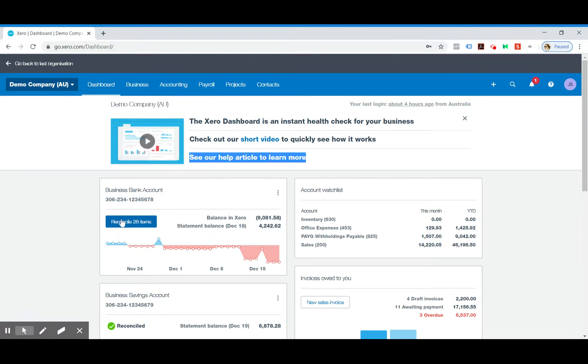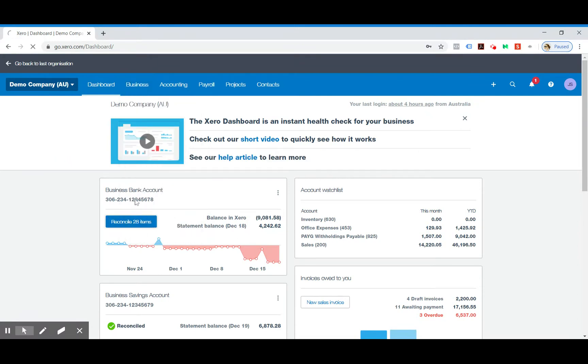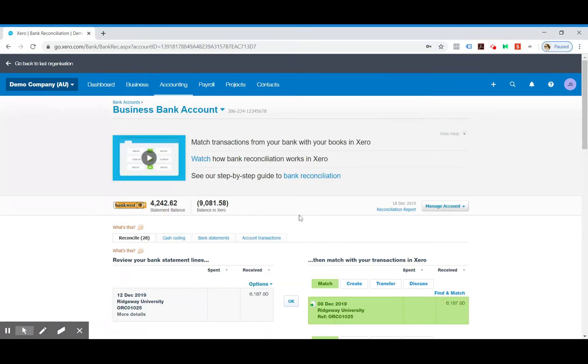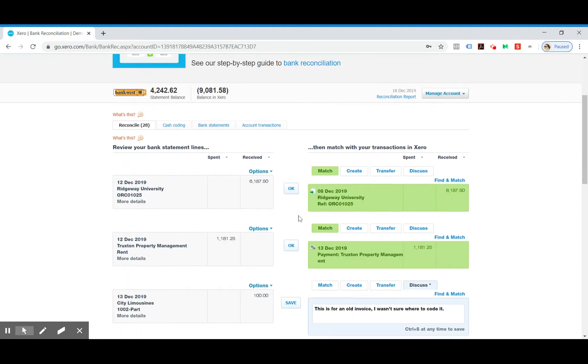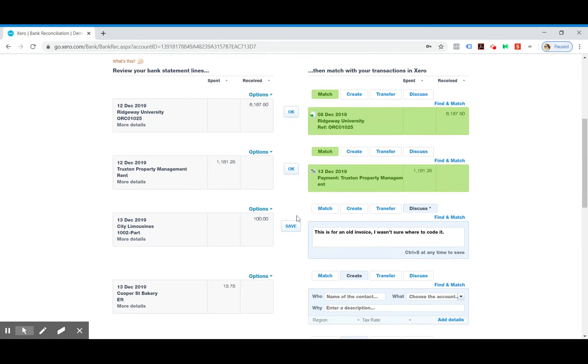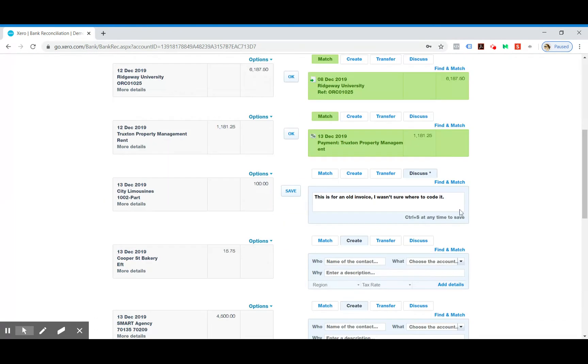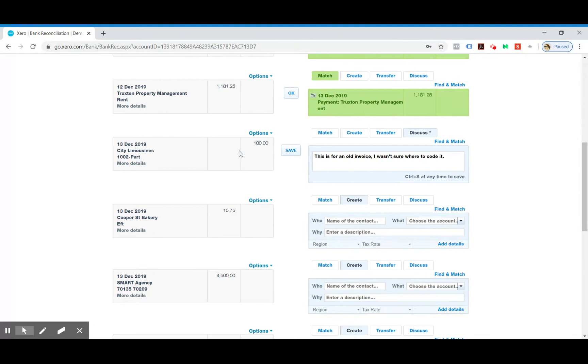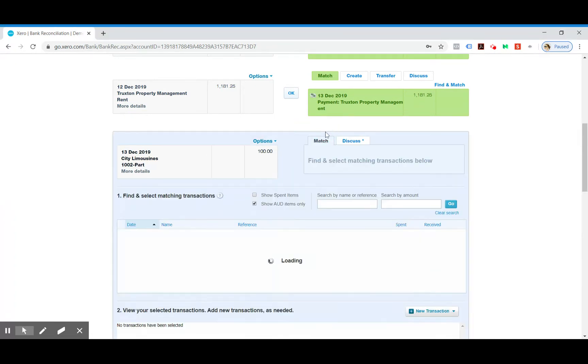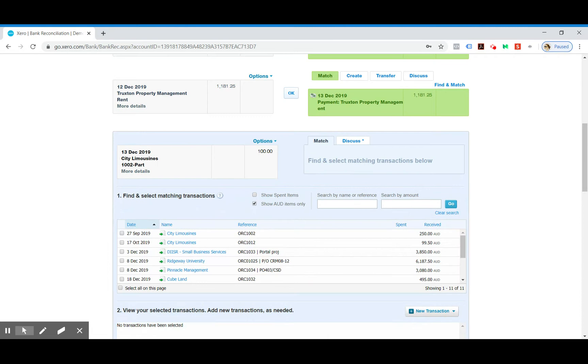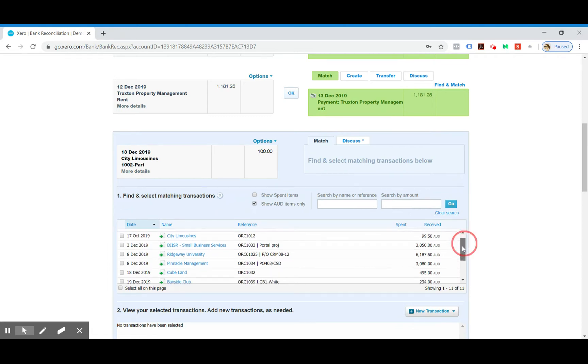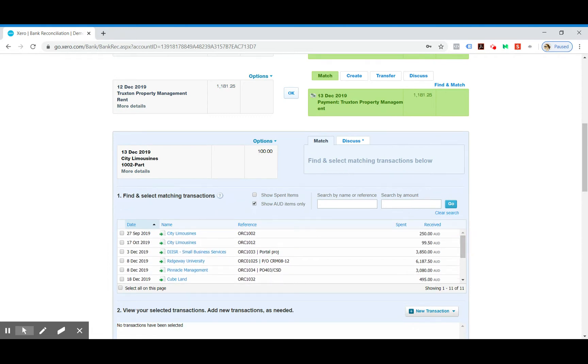In this example, if someone has paid too much on an invoice, we're going to use this example here which is City Limousines.